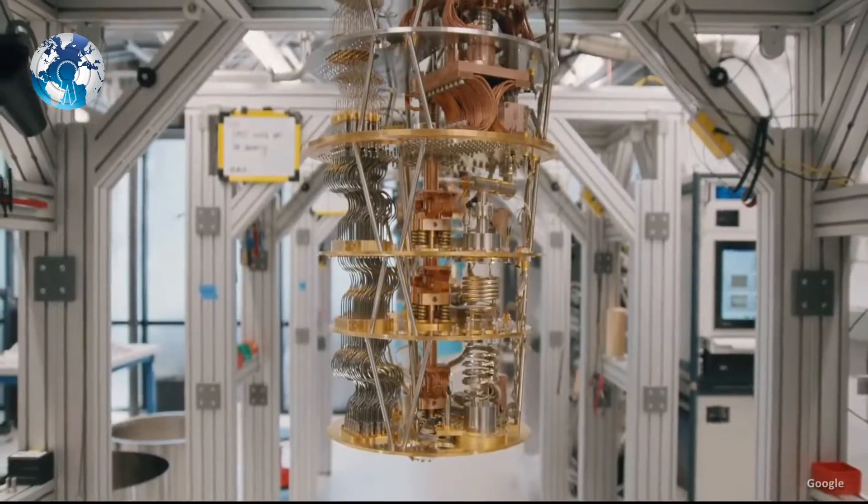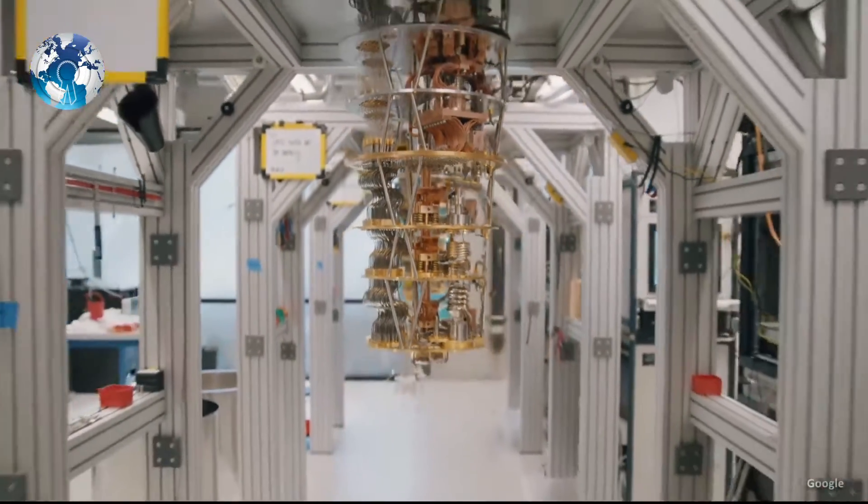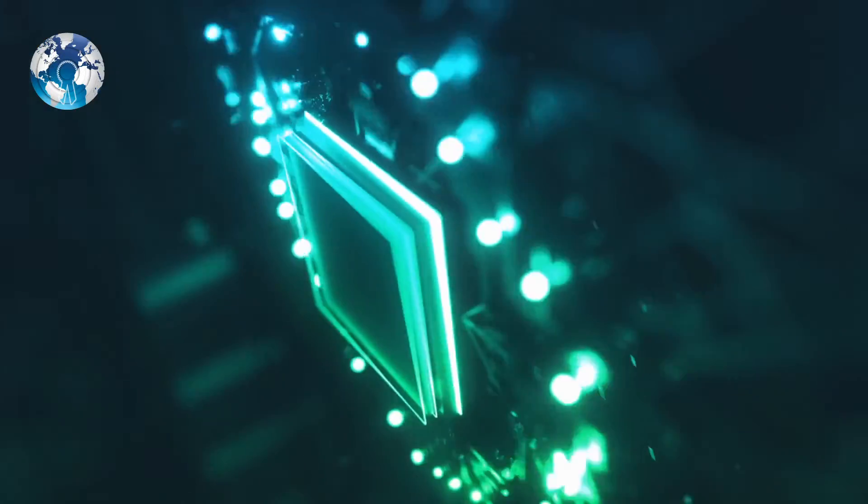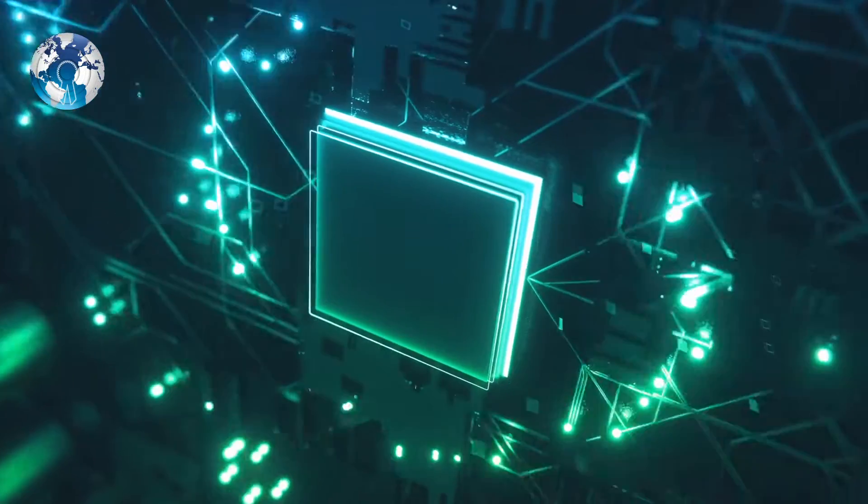Google isn't the only company building quantum computers. Many other companies are in the making.